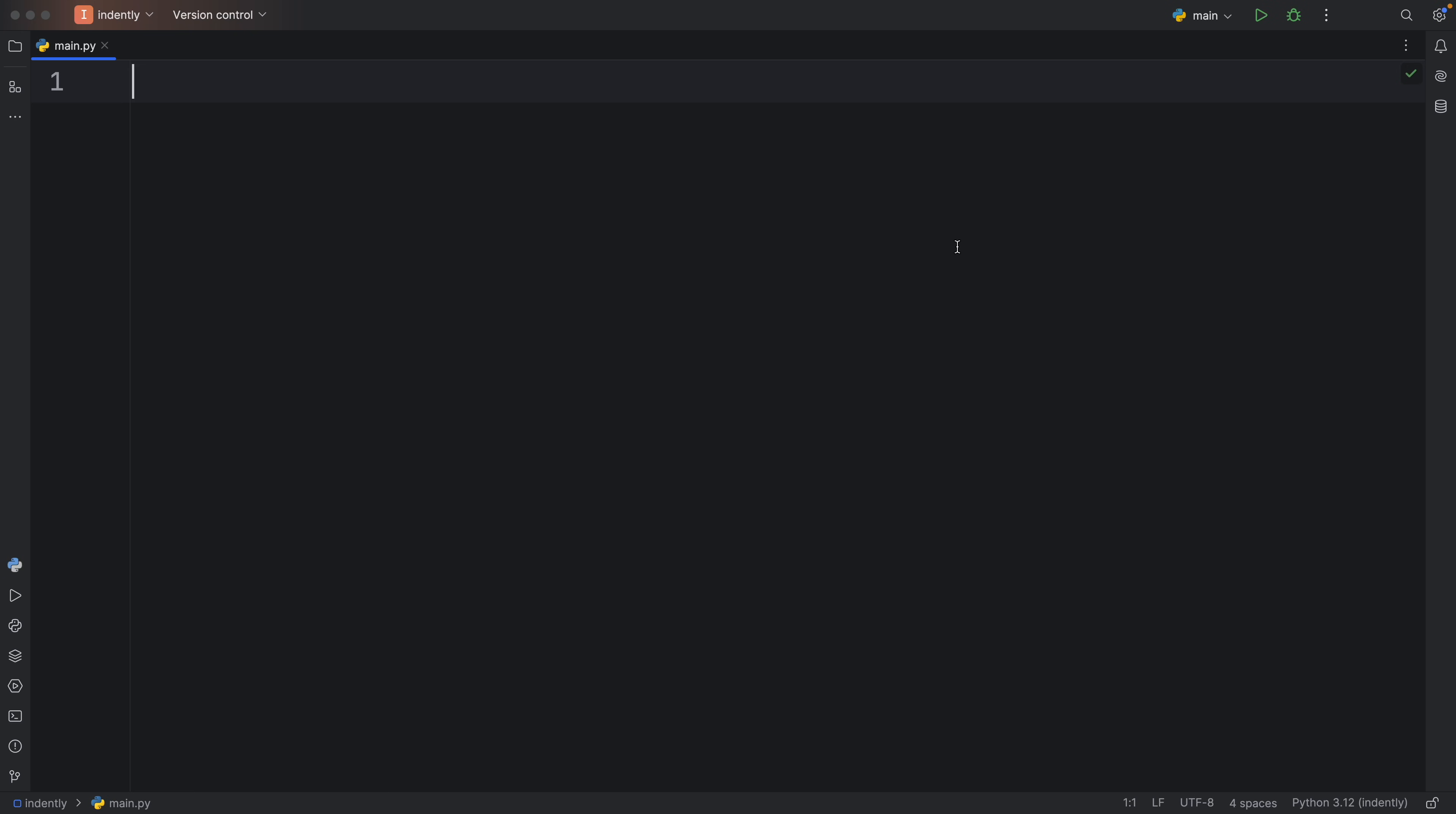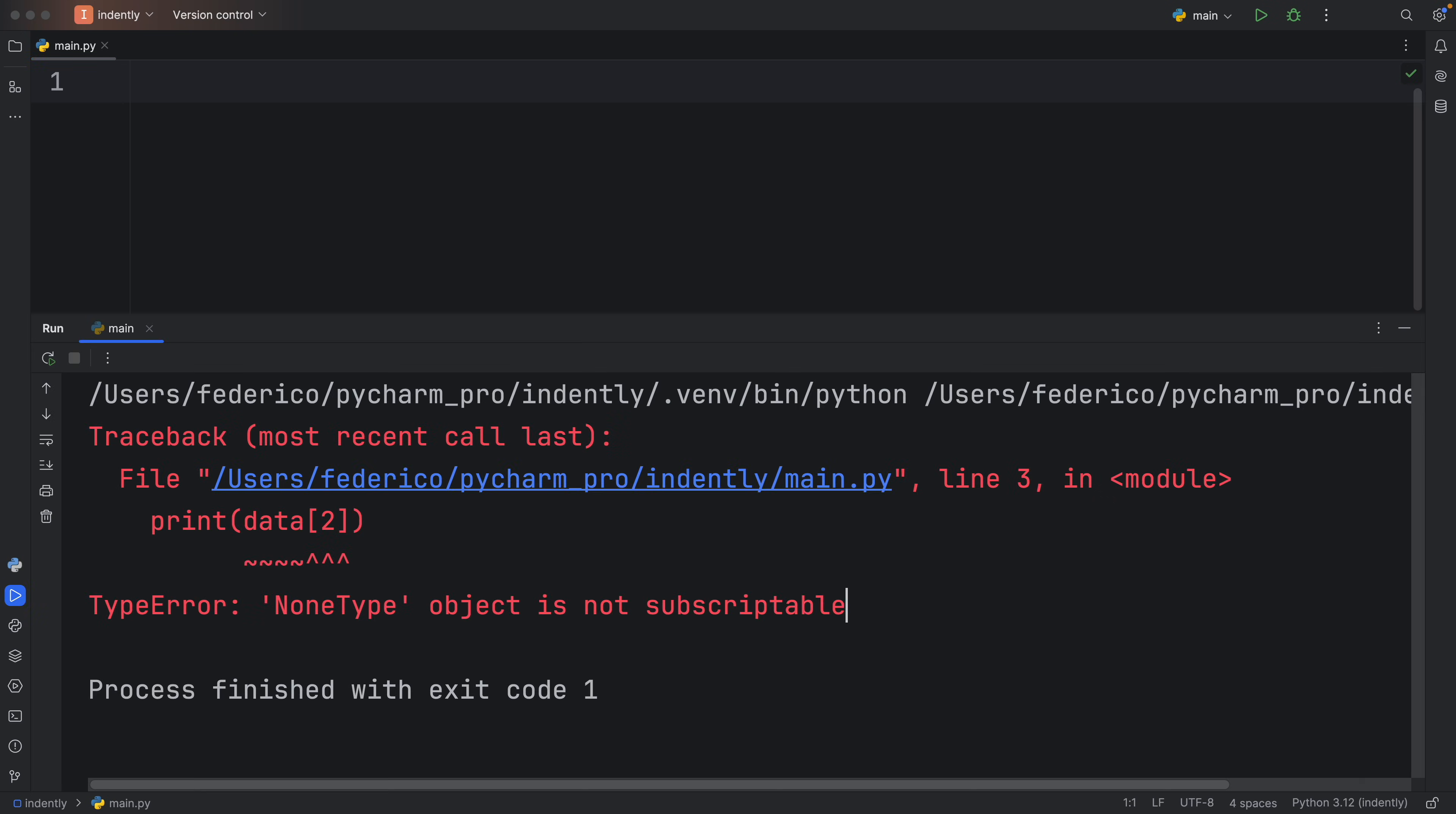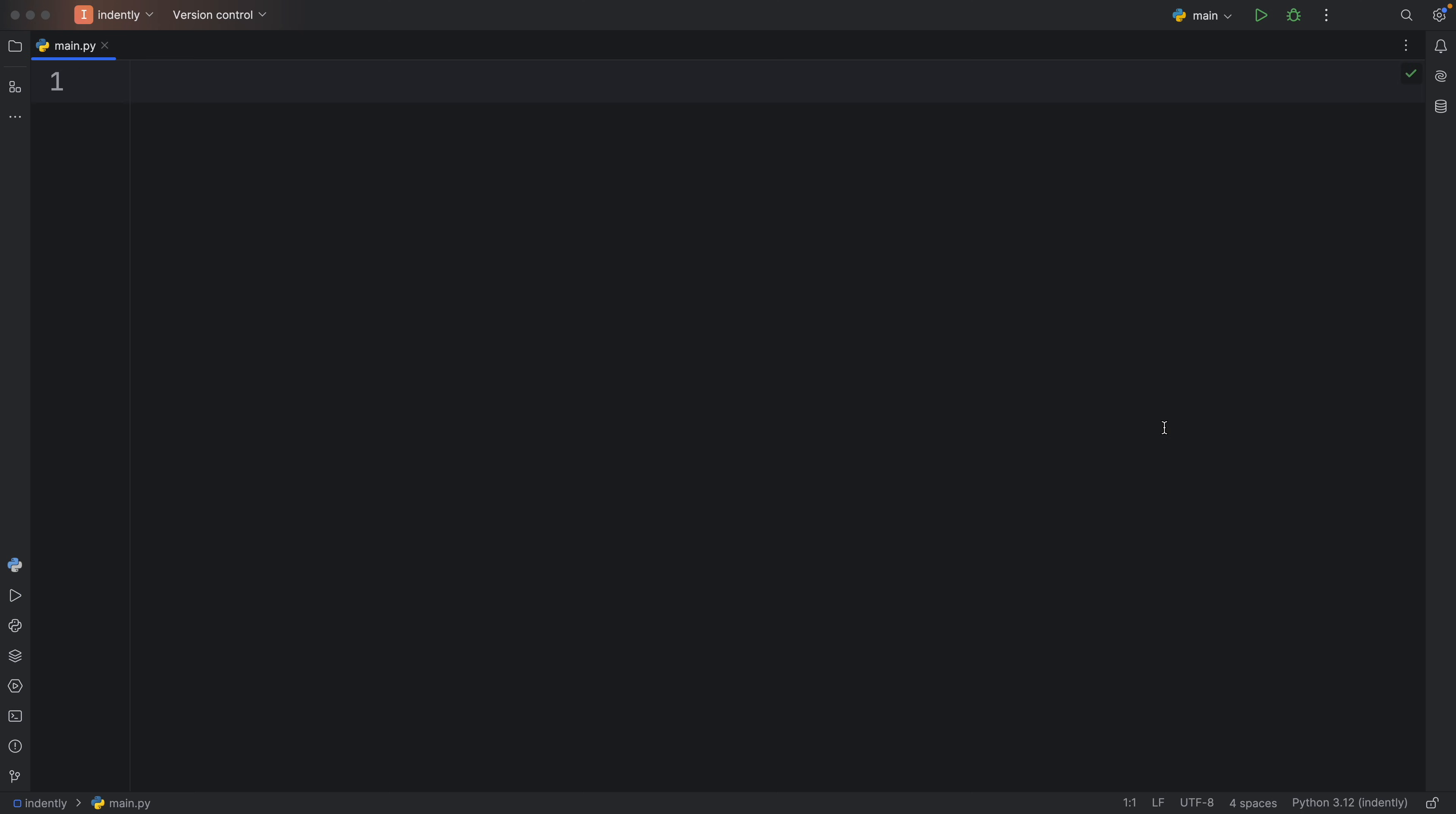How's it going, everyone? In today's video, we're going to be looking at this error: the NoneType object is not subscriptable. We're going to learn what this means, how we can avoid it, and how we can make our very own custom objects subscriptable.